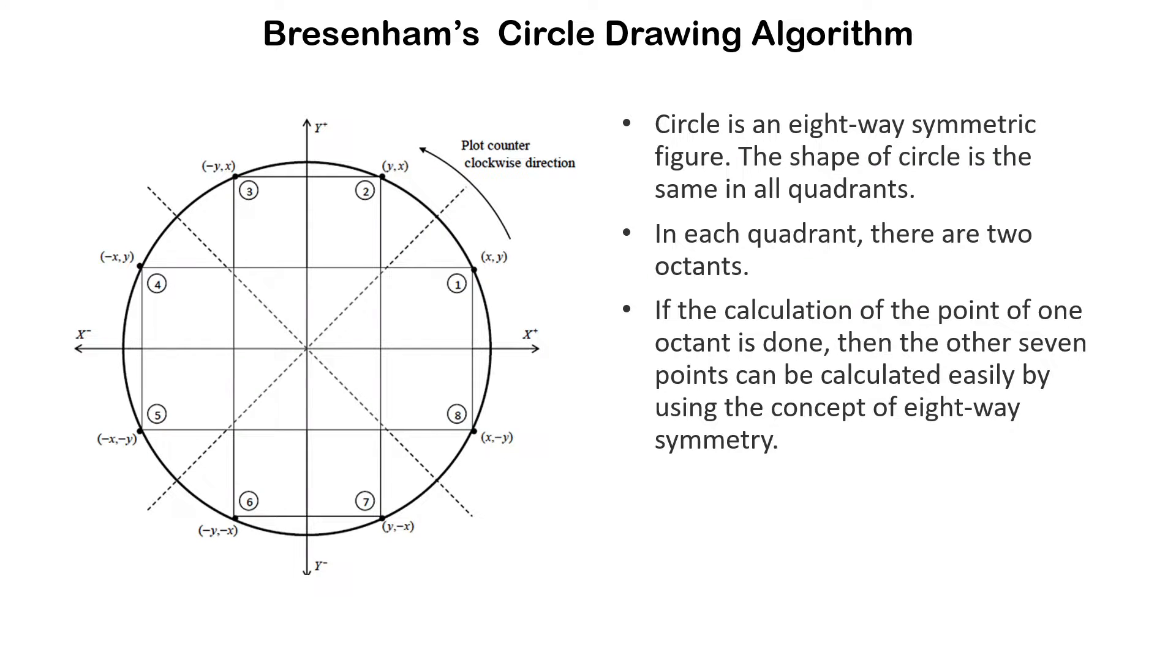Hello friends, today in this video we will see how we can draw Bresenham circle using Bresenham circle drawing algorithm in Qt Creator.